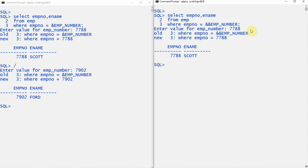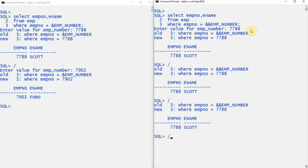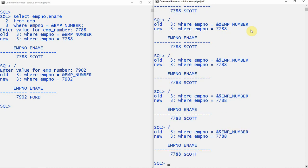Instead, it will use the same value given in the first iteration. Now let me re-execute the query. As you can see, no matter how many times you re-execute, it will keep using the same value - 7788.